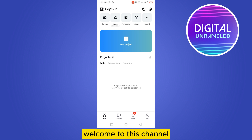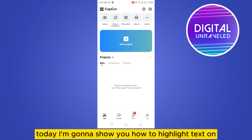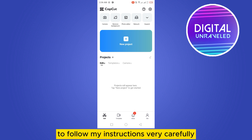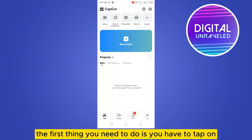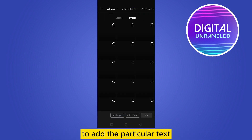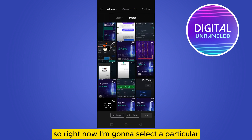Hello everybody, welcome to this channel. Today I'm going to show you how to highlight text on CapCut mobile. To do that, you have to follow my instructions very carefully. The first thing you need to do is tap on new project and select any video or photo to add the particular text.